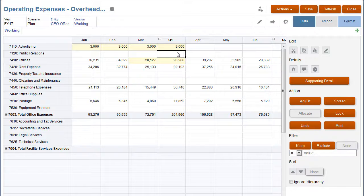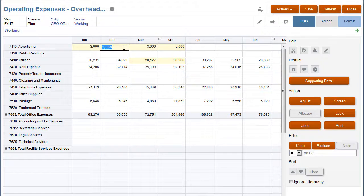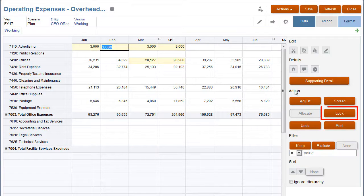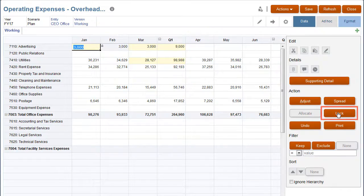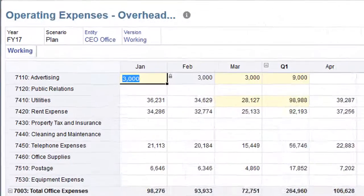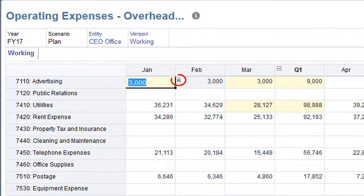When spreading data, you can temporarily lock cells while the application calculates and fills in other values. A lock icon indicates that a cell is locked.